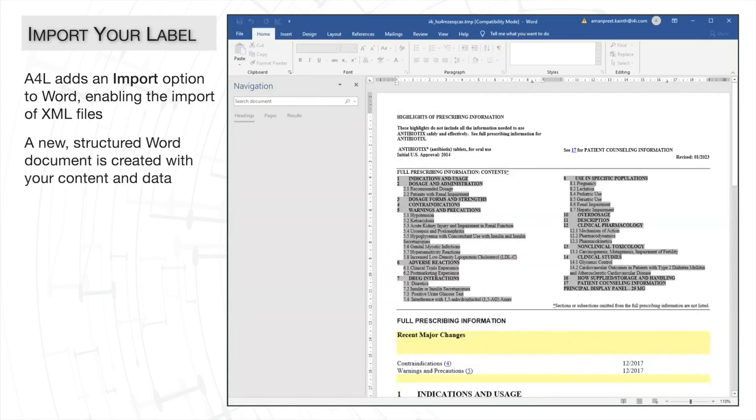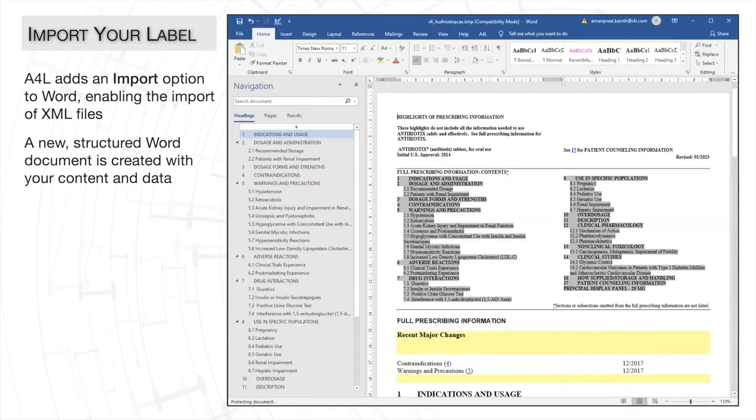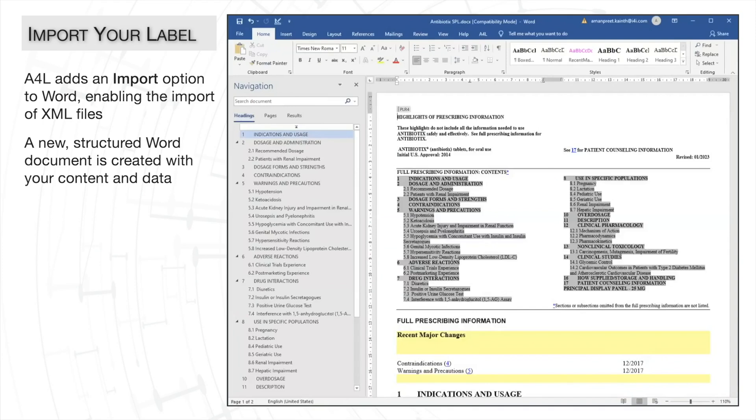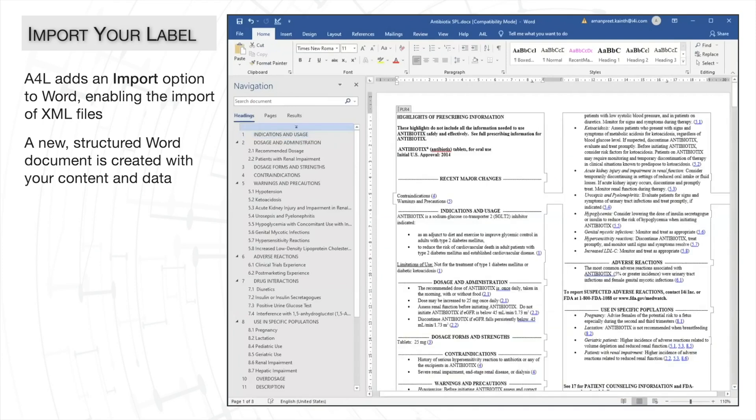As it imports, all the content and behind-the-scenes data elements are transferring from the XML file into the A4L DOCX file.